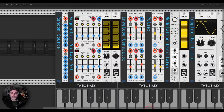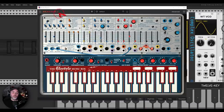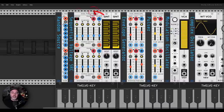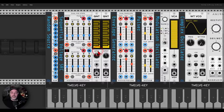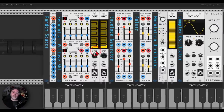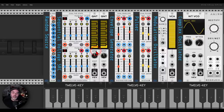Then we have the sequential voltage source, which is the five-step sequencer. Here again we have a dual module, so we have two sequences, which is more fun. Then we have quantizers - two quantizers. I like to stay in scale, in the musical scale. You don't have to do this - you can use it without a quantizer, you can remove the quantizers, you can use them for sound design. I just like to use quantizers in my music and in my patches.